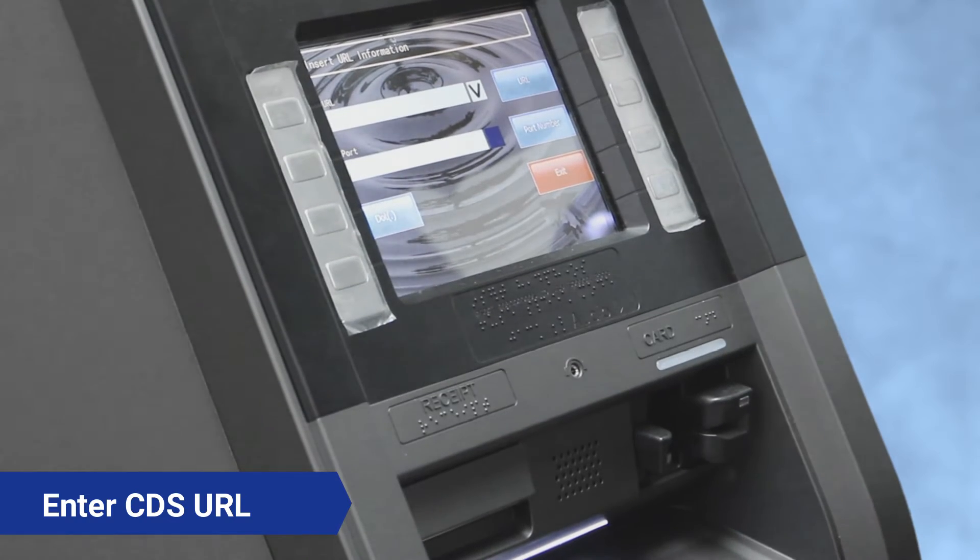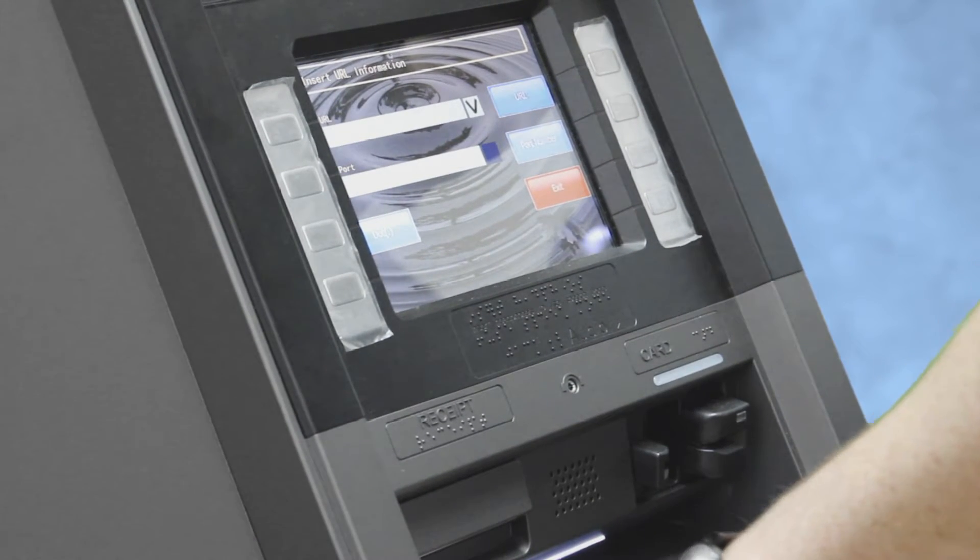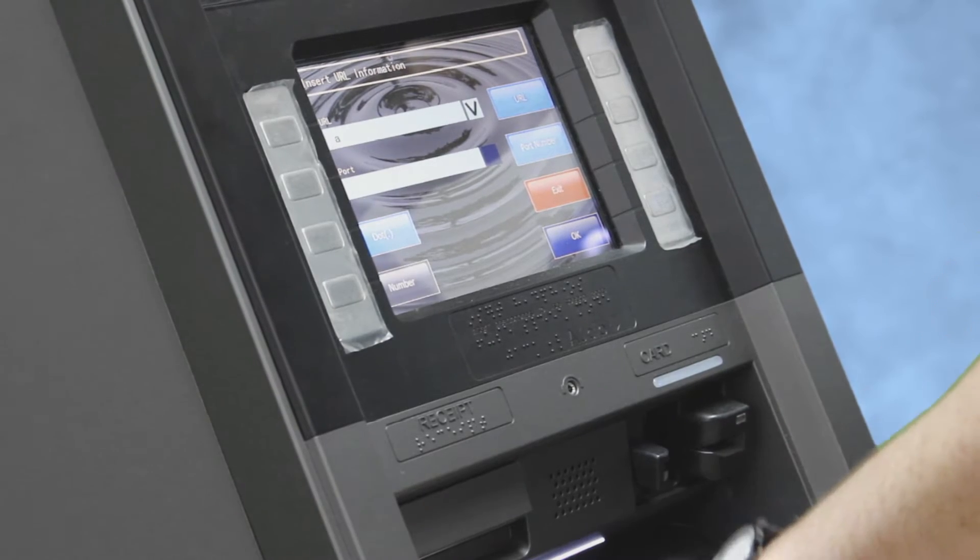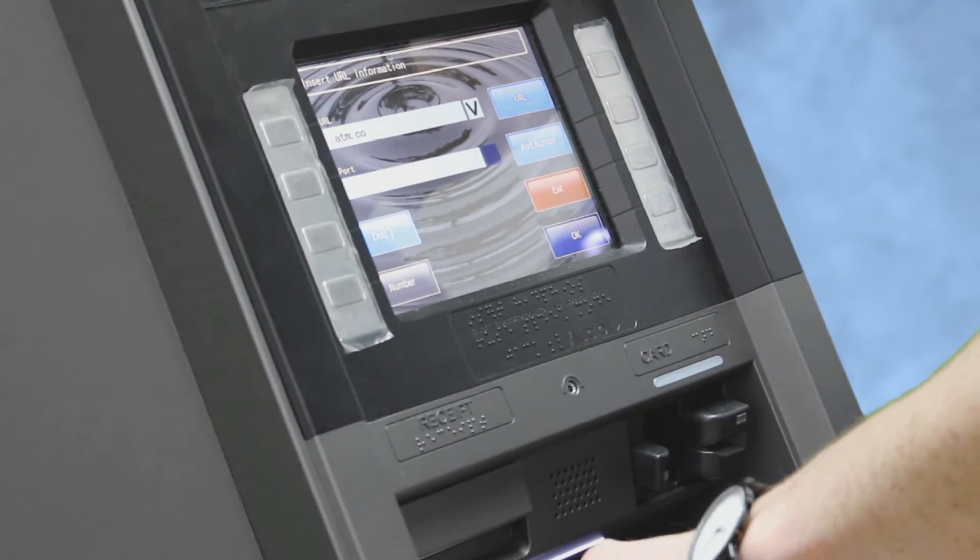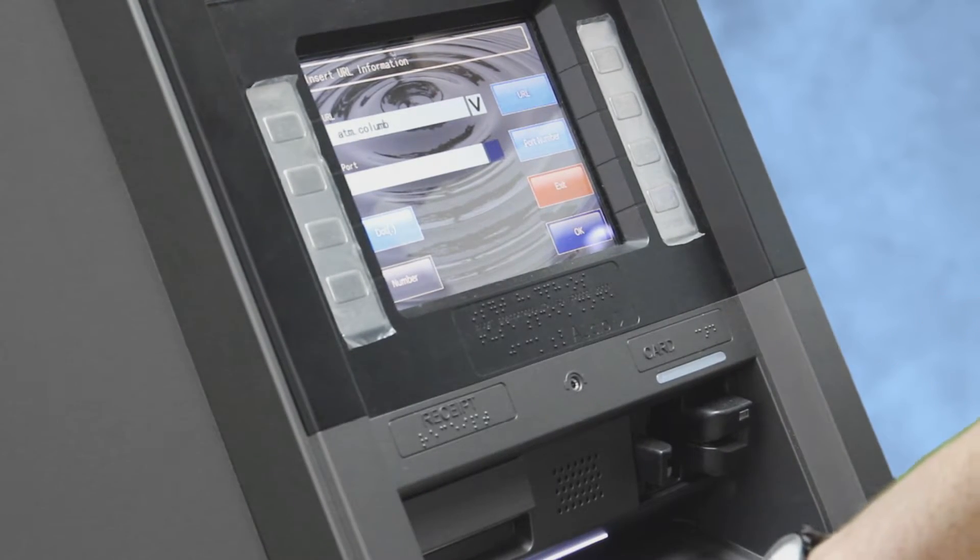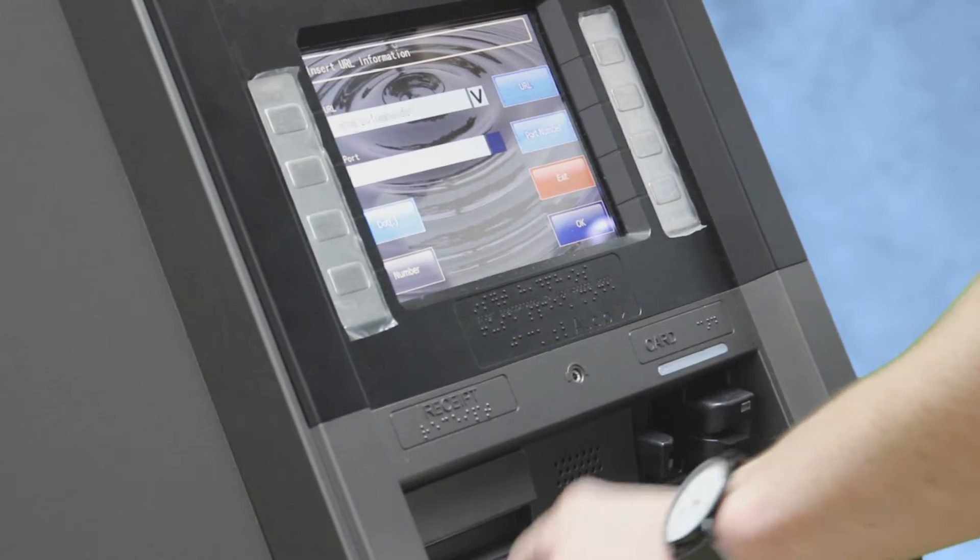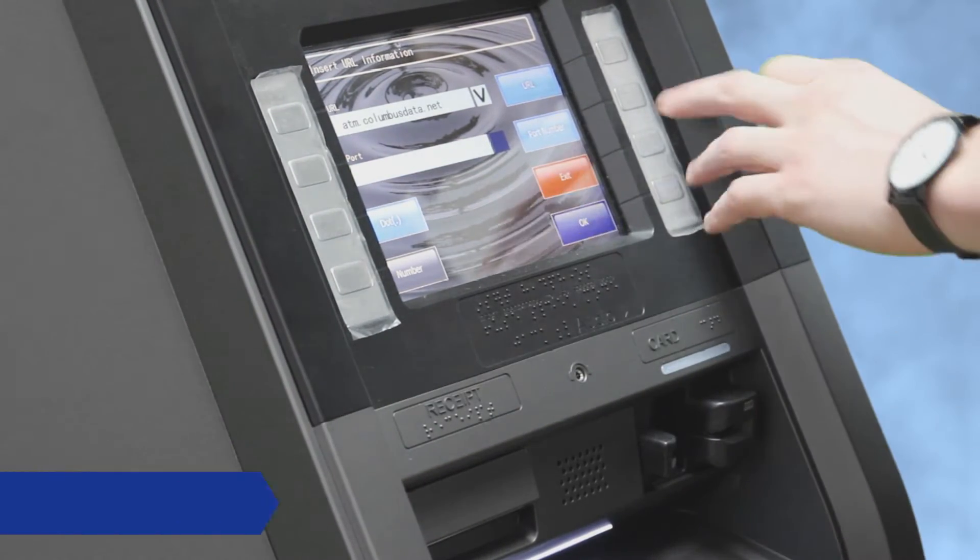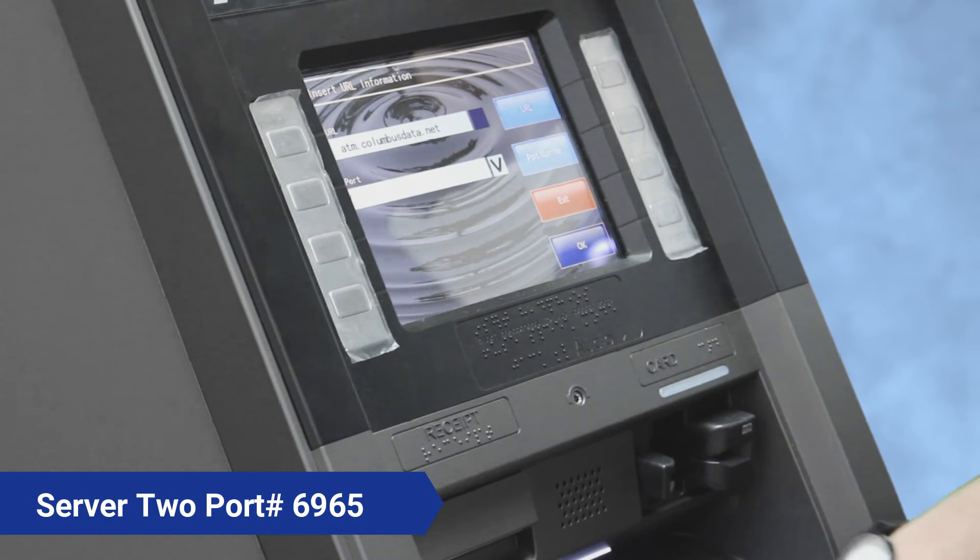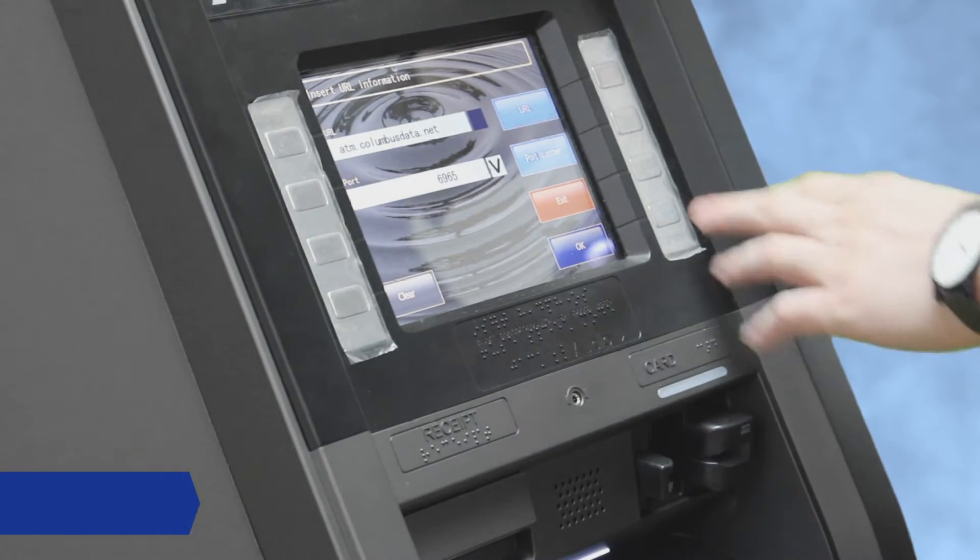Server two is going to be the exact same URL: atm.columbusdata.net. And the port number for server number two is going to be six nine six five, and then you press OK.